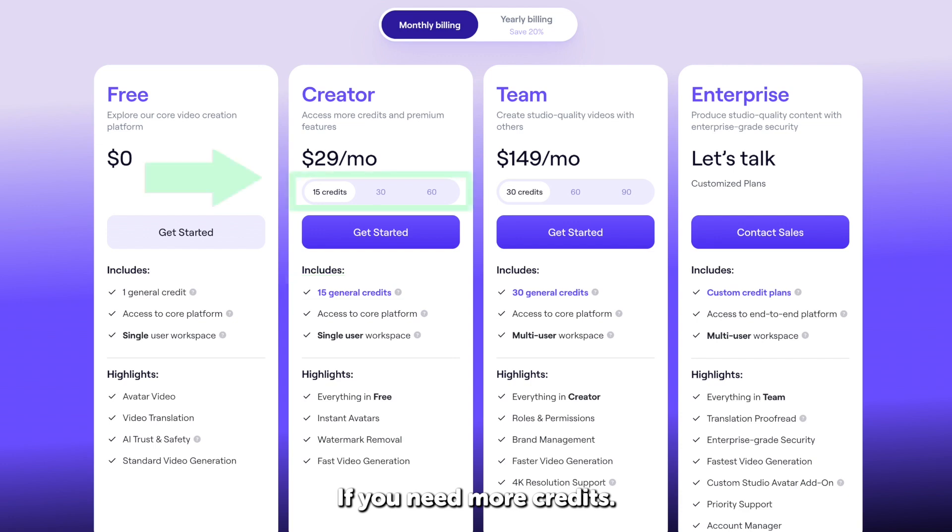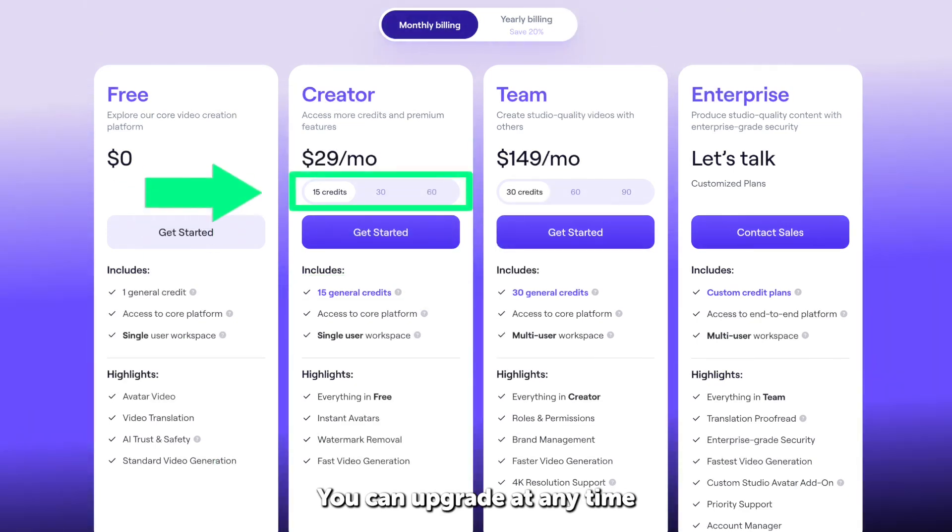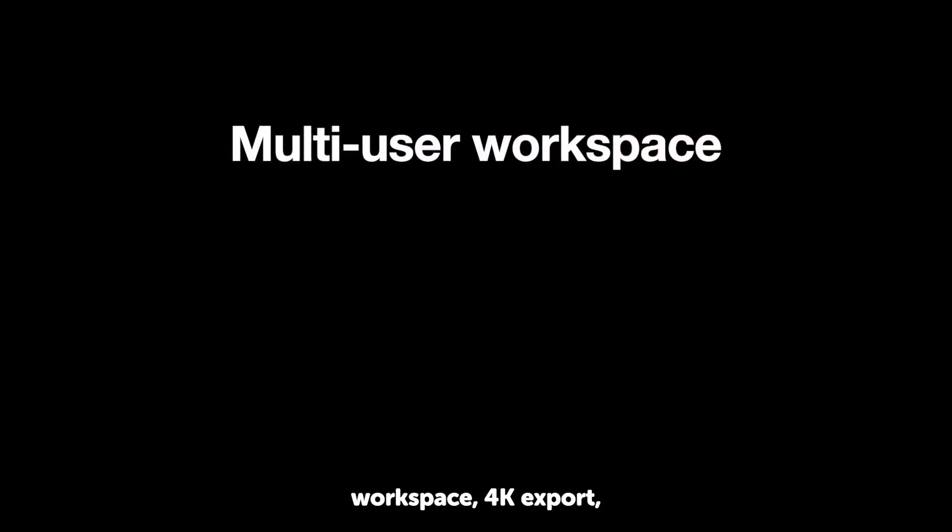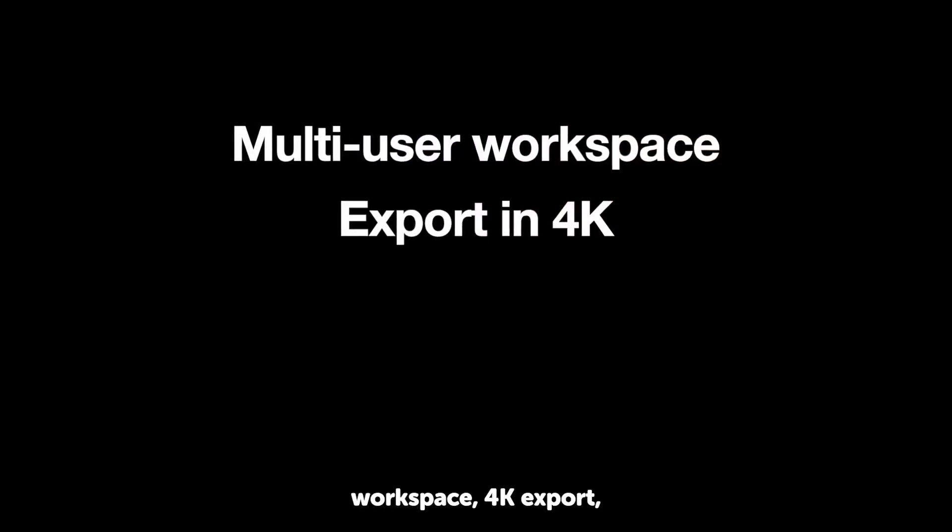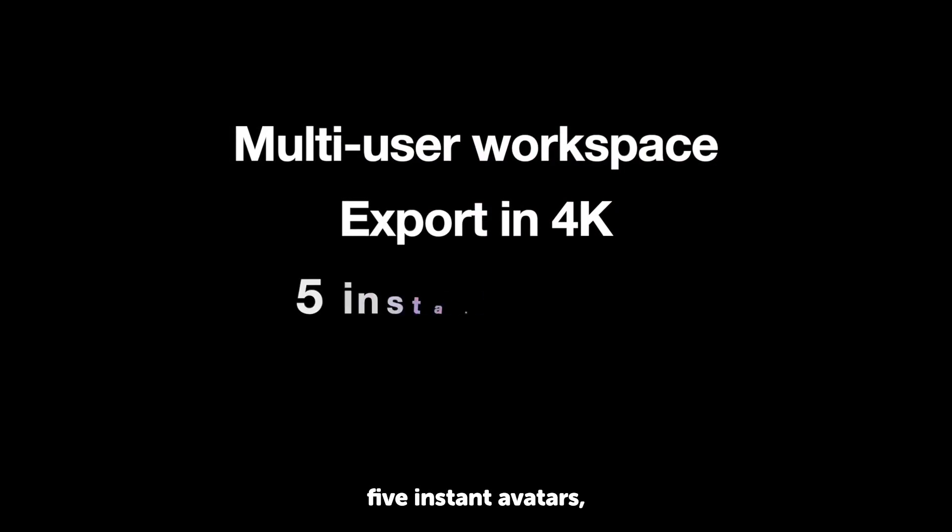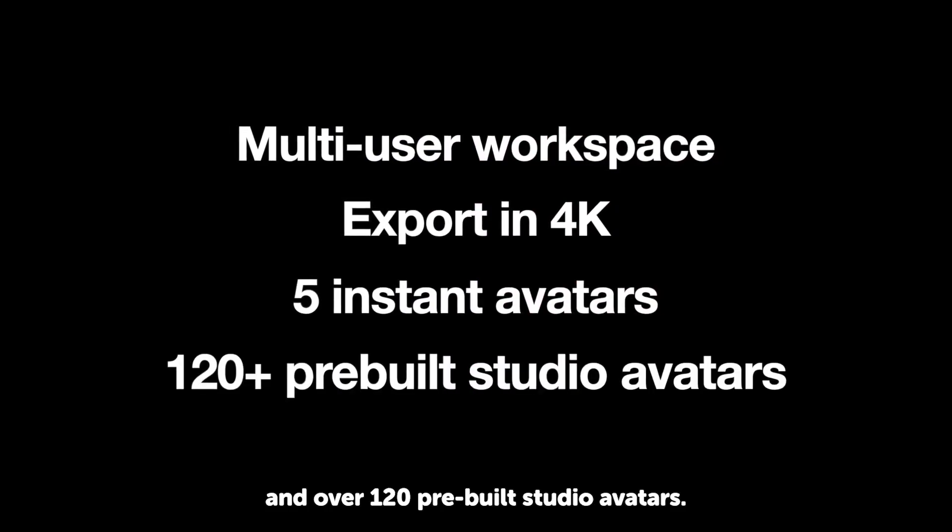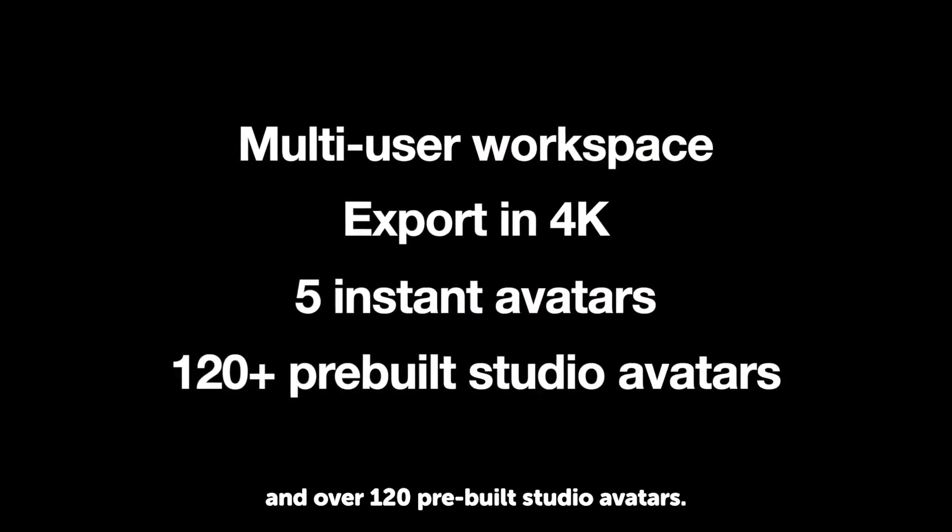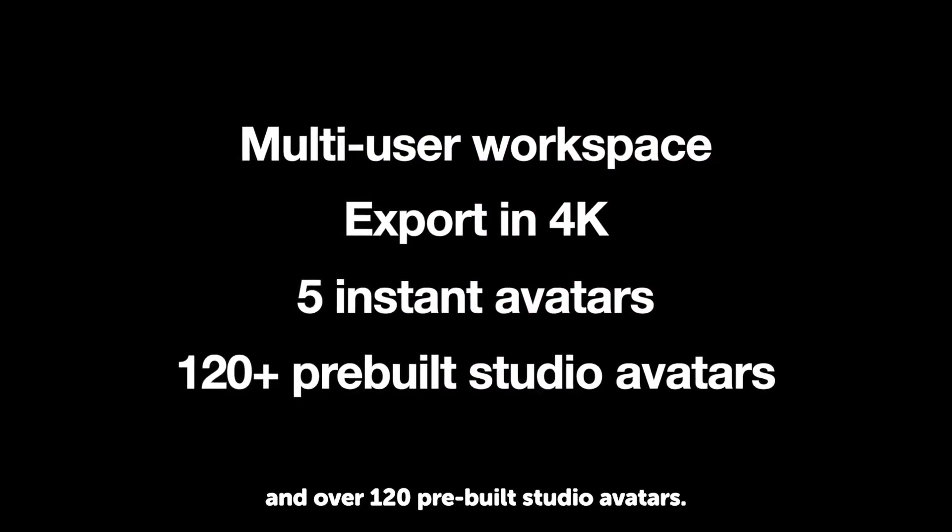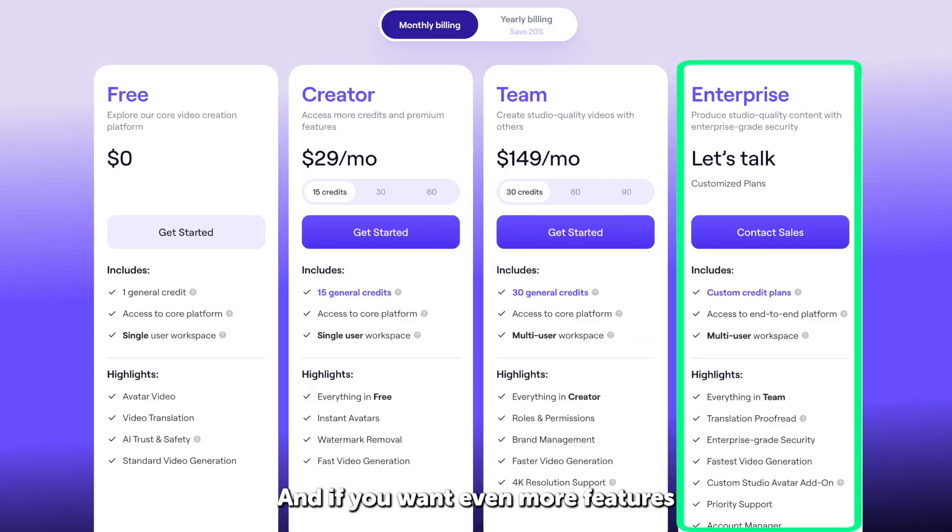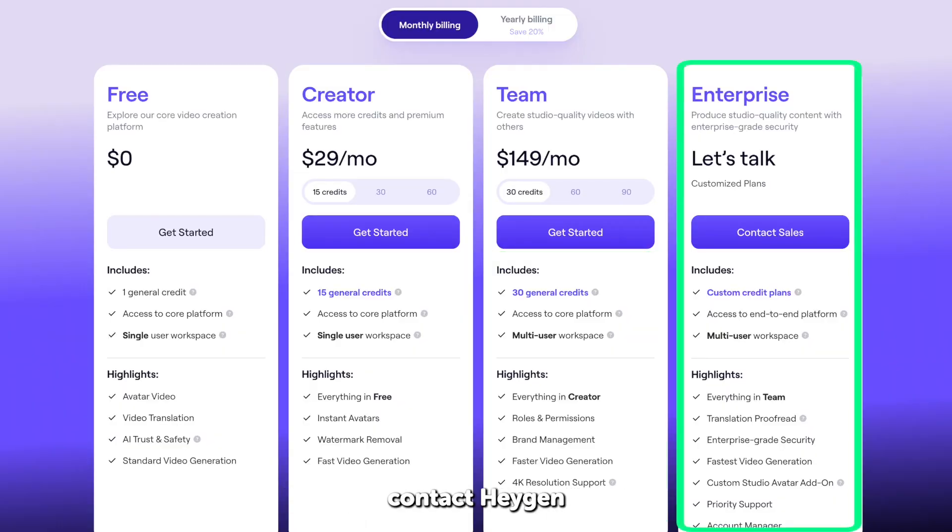Previewing videos is always free, and you can generate 15 minutes of finished video per month. If you need more credits, you can upgrade at any time to 30 or 60 credits per month. There's also a team plan with a multi-user workspace, 4K export, five instant avatars, and over 120 pre-built studio avatars. And if you want even more features, plus a custom credit plan, contact HeyGen to learn about enterprise pricing.